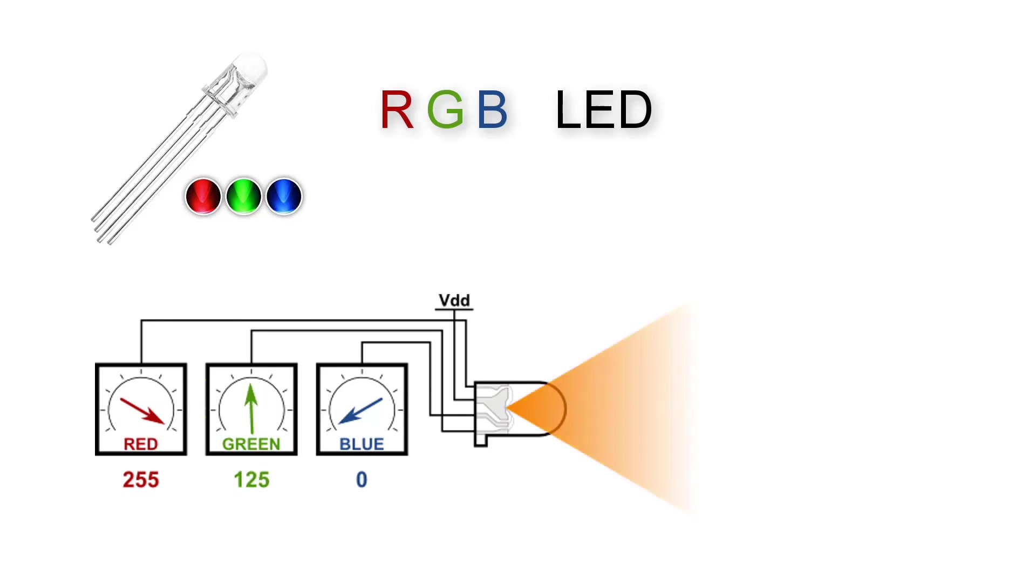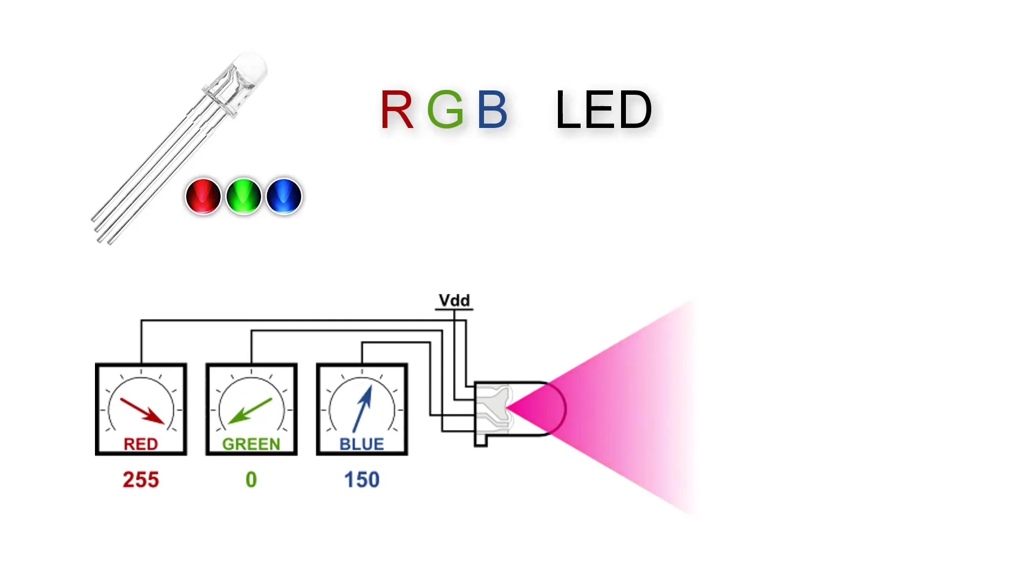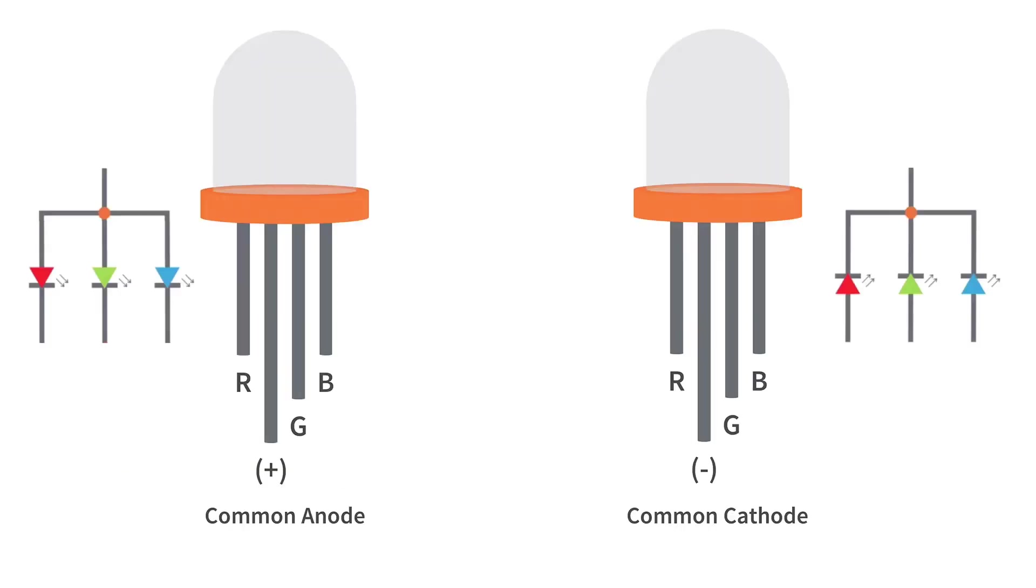RGB LEDs can produce various shades of red, green, blue, and mixed colors like yellow, cyan, and magenta. RGB LEDs typically have four pins. The longest pin can be either the positive or the negative.